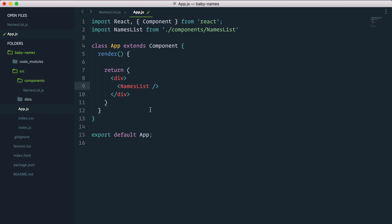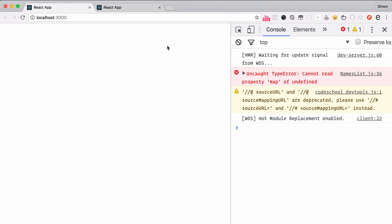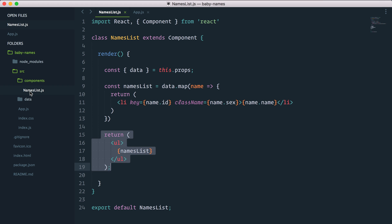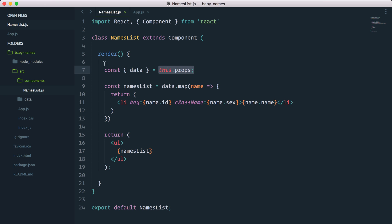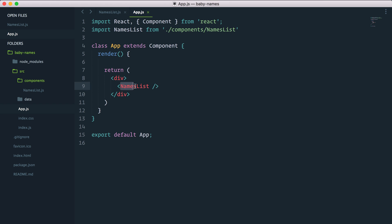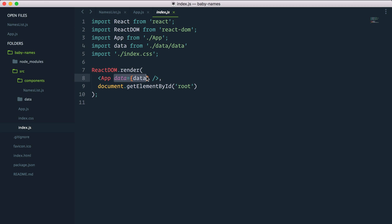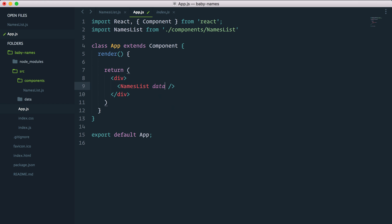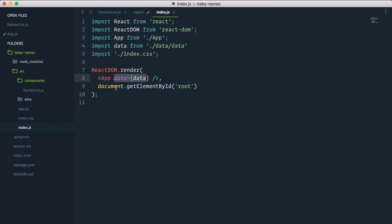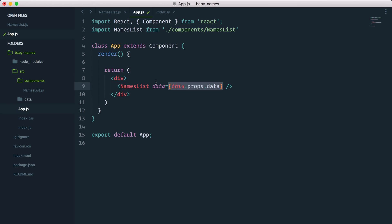You might have guessed it, but this is not going to work just yet. We get: cannot read property map of undefined. In our names list, we're trying to map through our data via this.props, but the NamesList component doesn't have any props. So to pass our data from index.js into app, and then from app into NamesList, we need to add a data prop here and pass this.props.data. NamesList is now passing this.props.data, which is the list of names, all the way into the NamesList component.